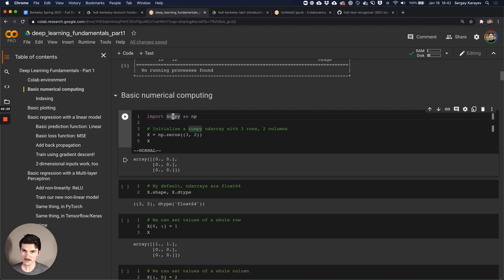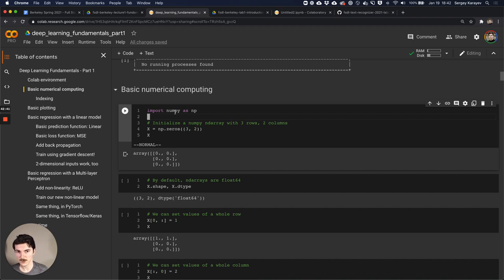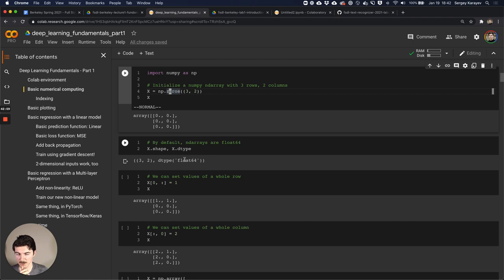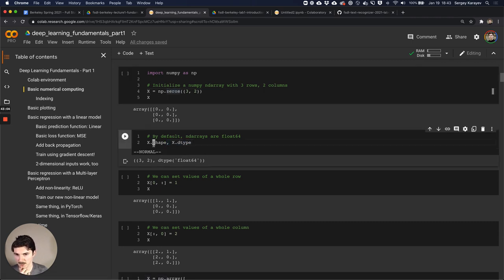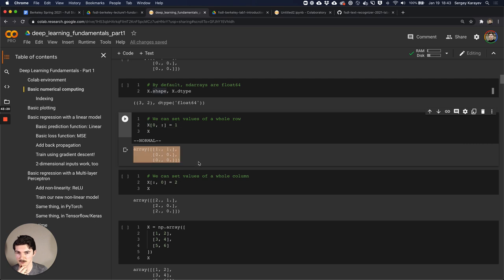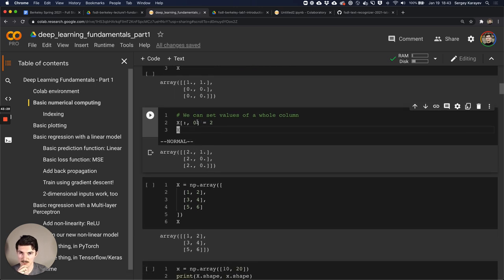Now we're going to code a neural network from scratch, but first let's remind ourselves how numerical computing works. We'll use NumPy, the Python package for numerical computing. Let's make an array of three rows and two columns, all zeros. It's an ndarray, three rows, two columns, all set to zero by default - data type is float64. If you say x.shape that prints a tuple showing rows and columns. We can set values of a whole row, or set values of an entire column via indexing.